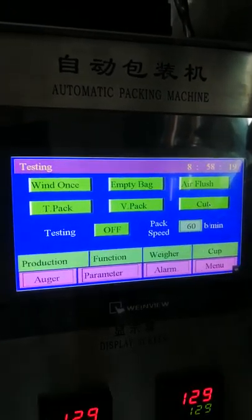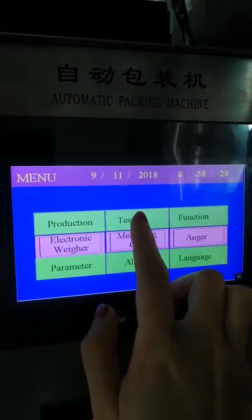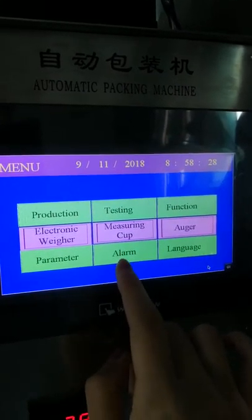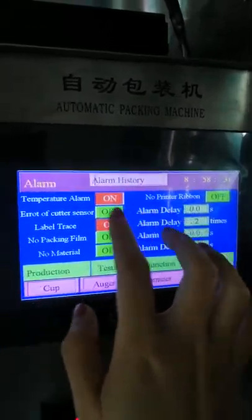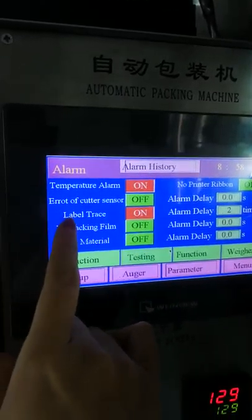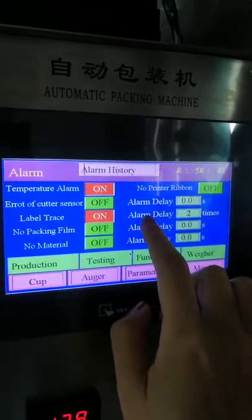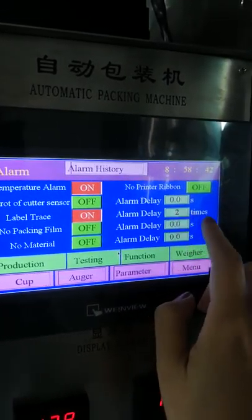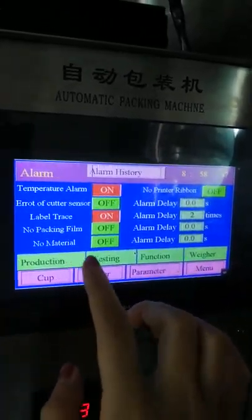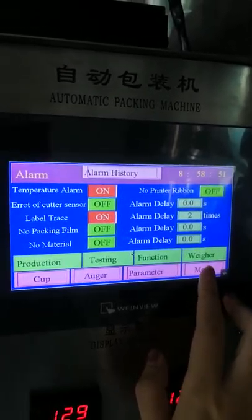After testing with no problems, go to the alarm page. On the alarm page, you only need to turn on the temperature alarm and the label tracing alarm. You can set the alarm delay to two times. The other alarms do not need to be turned on, as they are for other packing systems.